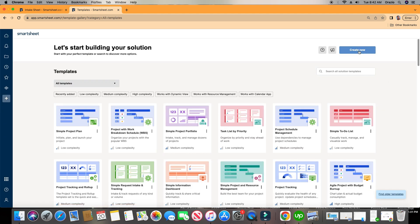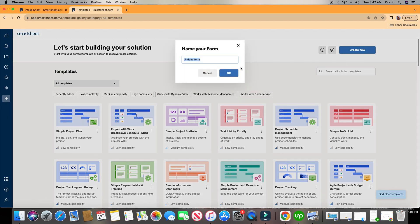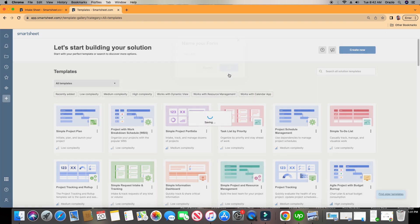We're going over here to the top right where it says Create New and we're going to click Forms. That's going to ask us to give our form a name, so I'll just call it Form ABC. Click OK.